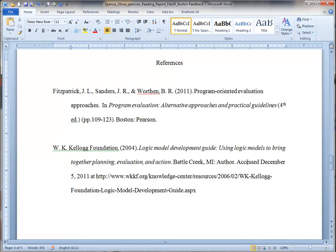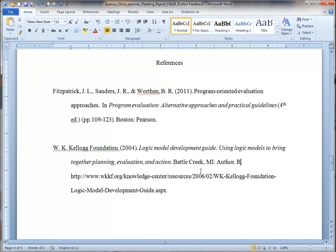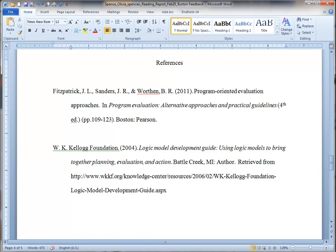Just correct one little error here. This says accessed December 5th, 2011 at. That's APA 5th style. APA 6th is retrieved from. And you don't give the date. And that should help you with formatting your reference lists.